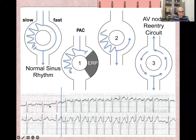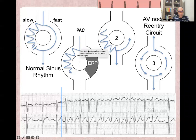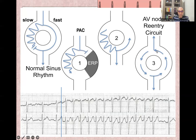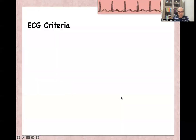Here is a normal sinus rhythm strip, and this is the start with a premature atrial contraction. The premature atrial contraction finds the fast pathway in a refractory period, so it goes through the slow pathway. Once the refractory period finishes, it goes up through the fast pathway, creating a re-entry circuit. So one premature atrial contraction started the AV nodal re-entry supraventricular tachycardia.